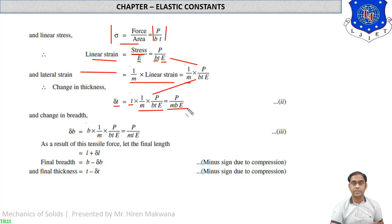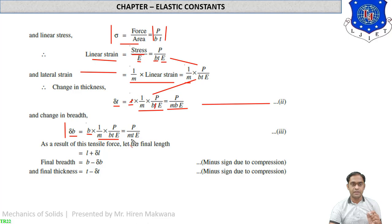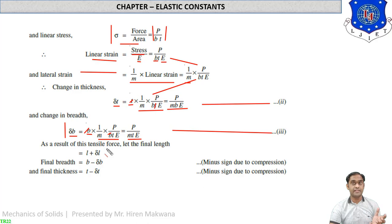Change in breadth delta-b equals b × lateral strain equals (1/m) × P / (b×t×E), so delta-b equals P / (m×t×E) — equation 3. As a result of this tensile force, the final length is l plus delta-l (increasing), final breadth is b minus delta-b (decreasing), and final thickness is t minus delta-t (decreasing).